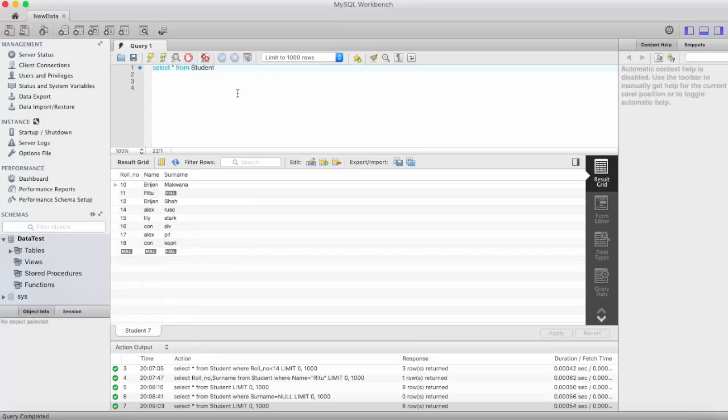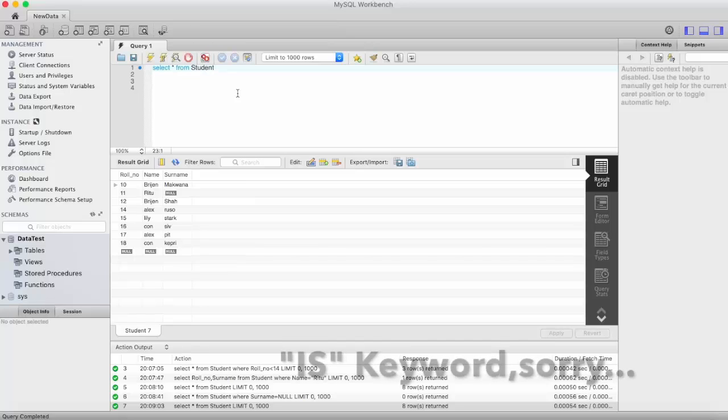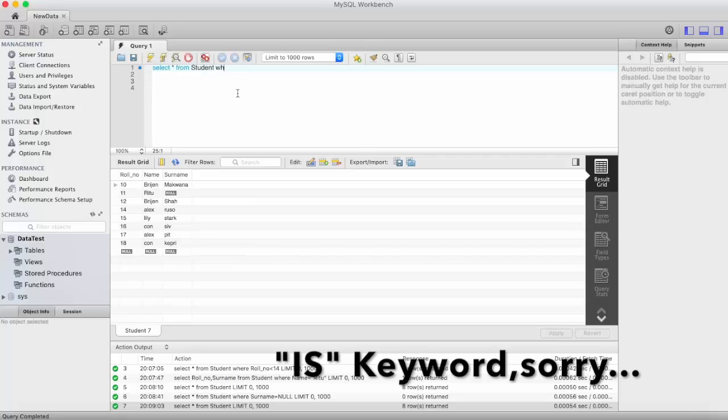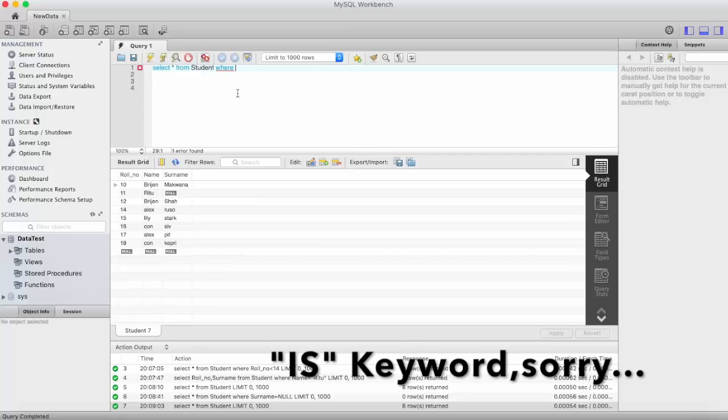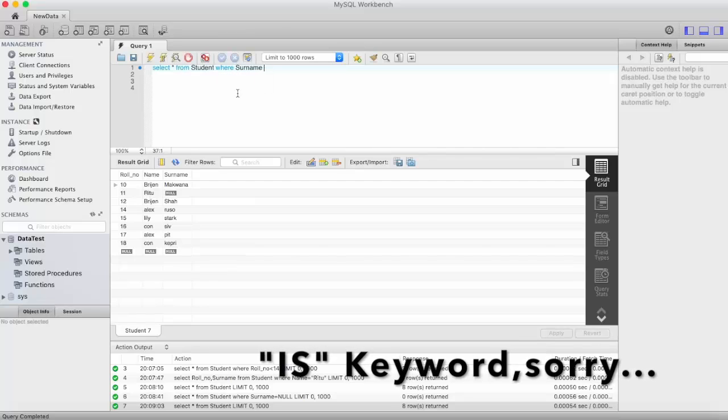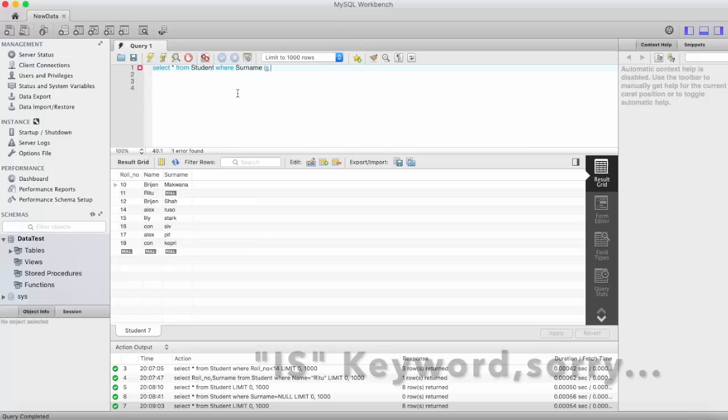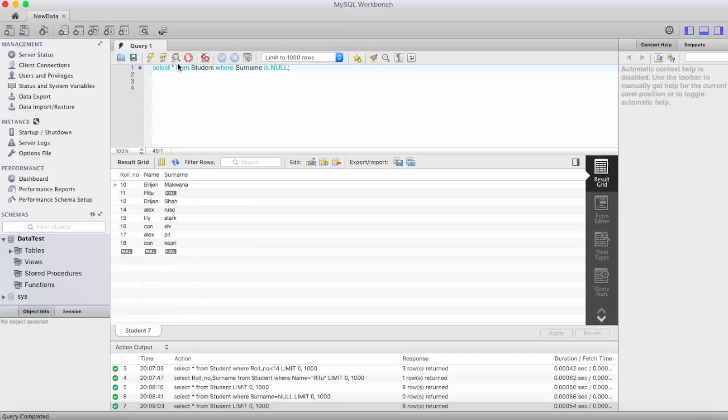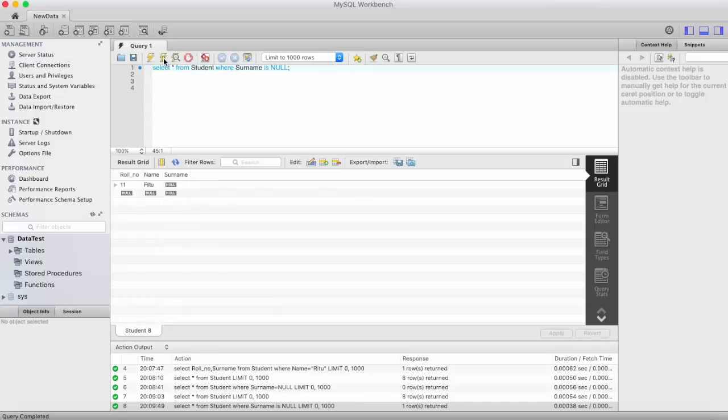So for that we cannot use is equal to operator. Here we use is keyword. Select star from student where surname is null. Here you can see it displaying the roll number, name and surname.